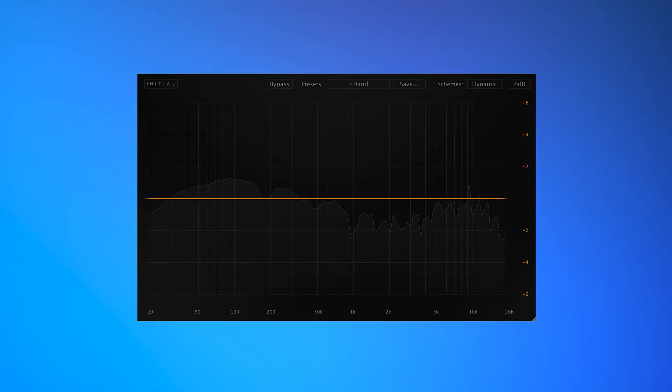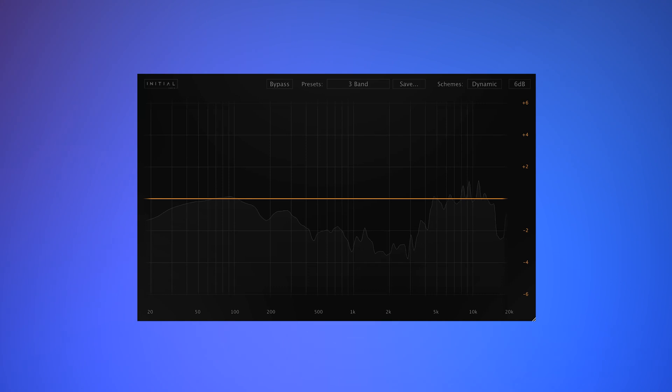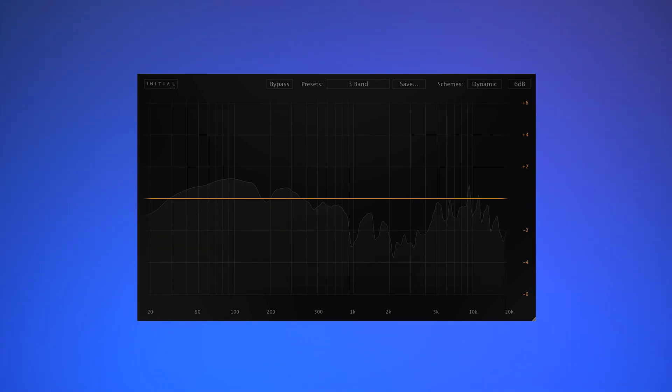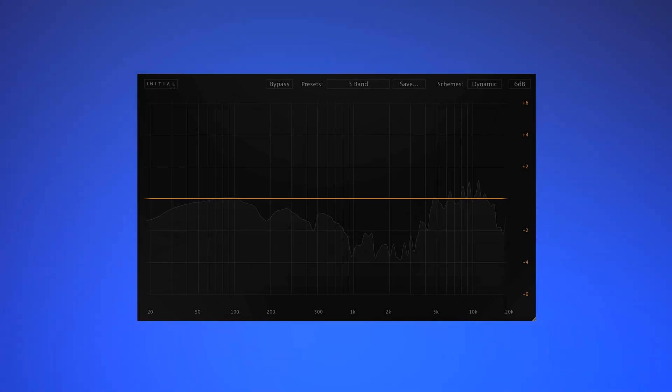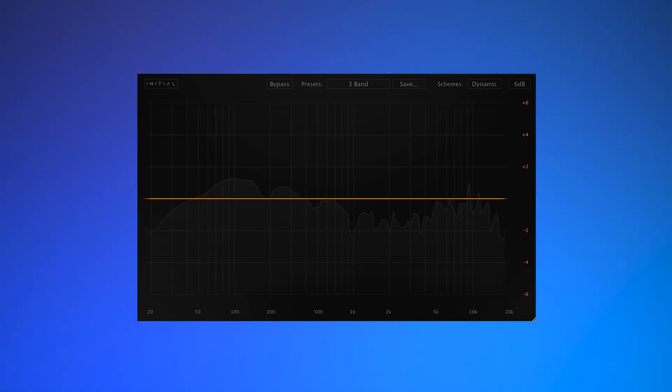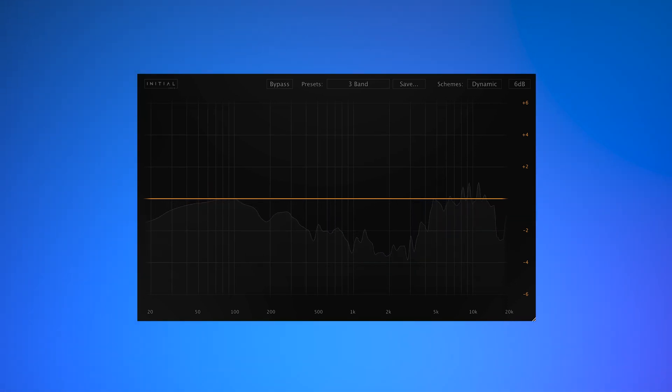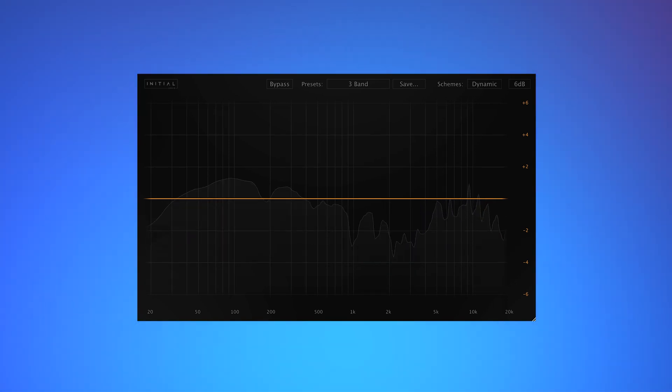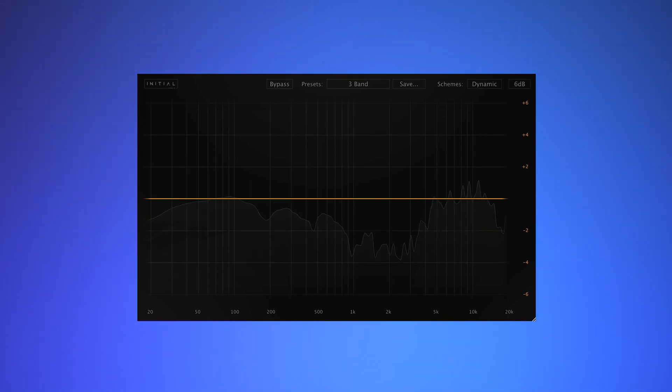Welcome to this overview of our brand new plugin, Dynamic EQ from Initial Audio. Dynamic EQ is a parametric equalizer with dynamic features. Think of Dynamic EQ as essentially a combination of EQ and multiband compression.